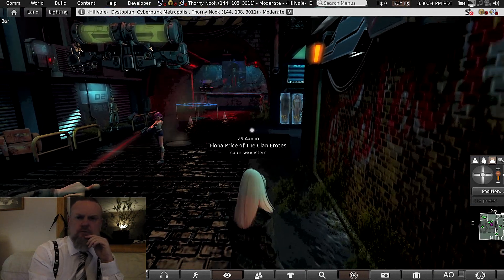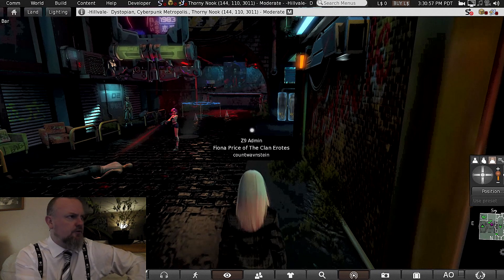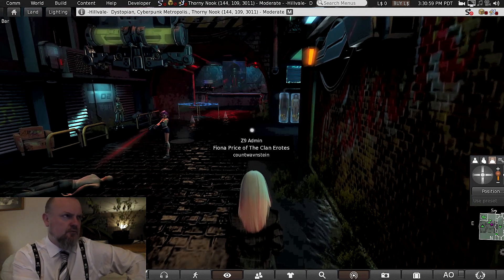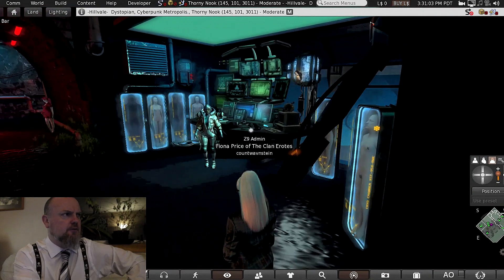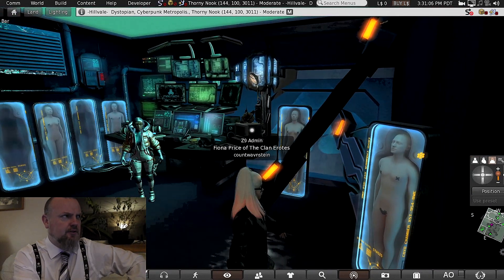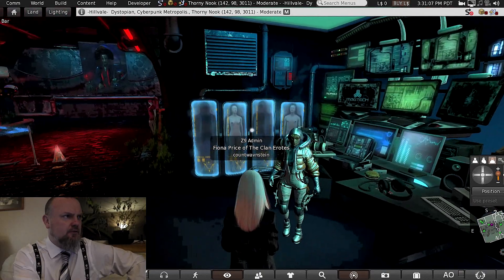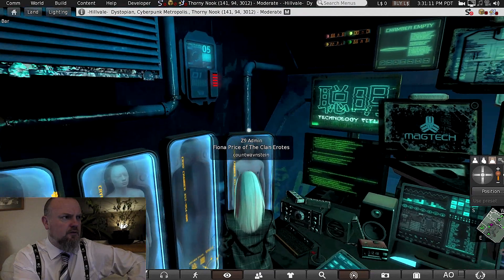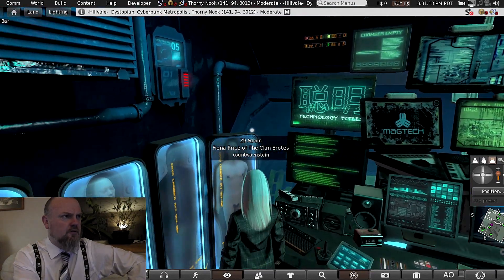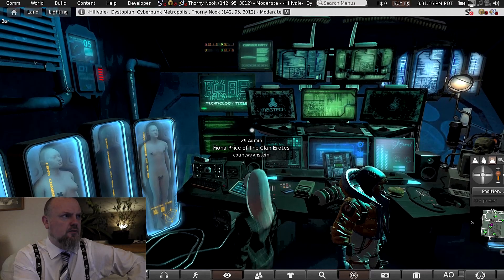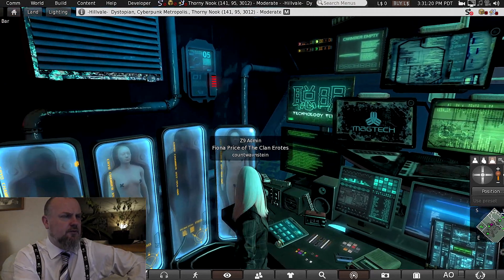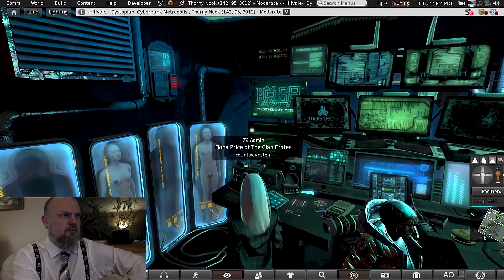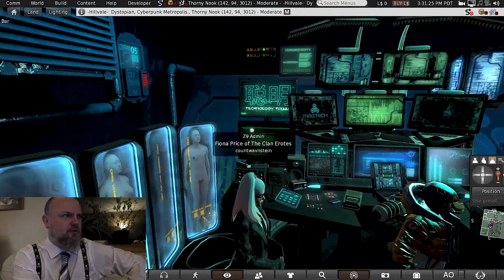The way she builds, it actually kind of reminds me of the way you might work in Unreal or Unity. I wonder if she's got any games design experience or background. I can't remember exactly what she said, so I need to go back to it.